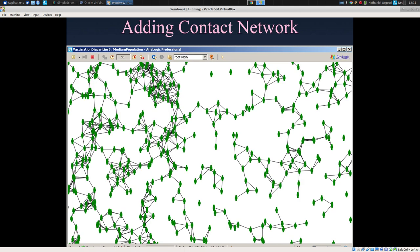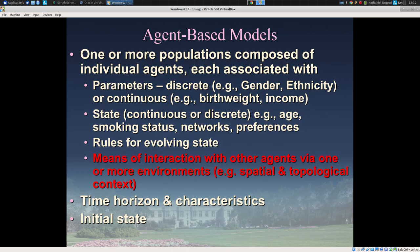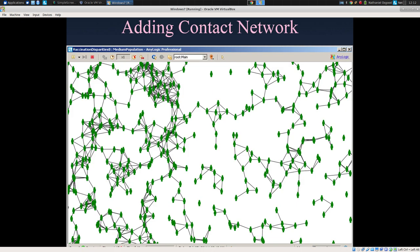One of the key components of agent-based modeling — arguably the defining component historically — has been the interest in the interaction of agents. How does emergent behavior of the model reflect not just agents as atoms, as individuated grains of sand, but rather how does interaction between agents directly or through environments contribute to the dynamics — the emergent behavior of the model? Often that's carried out through networks. We can have multiple networks at the same time: intravenous drug use networks, networks associated with sexual contact, and perhaps transfusions — all representing pathways by which HIV can be transmitted to an individual.